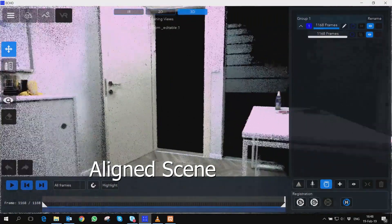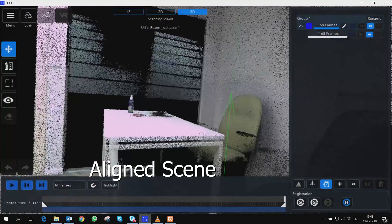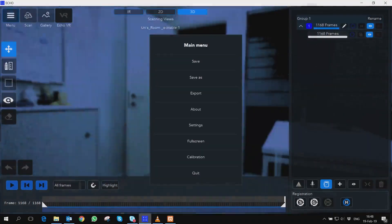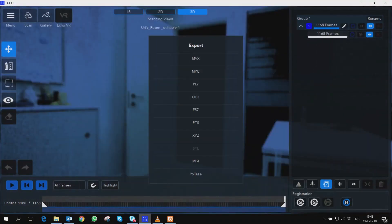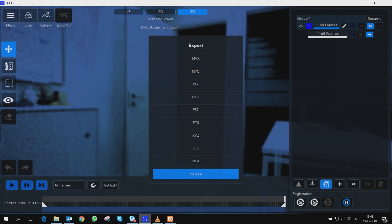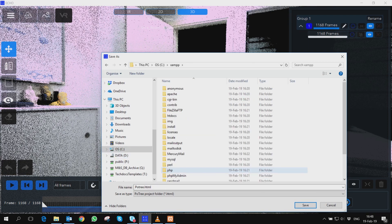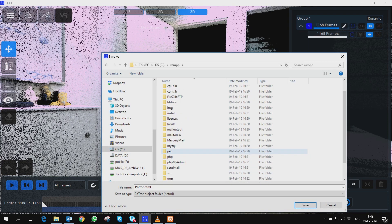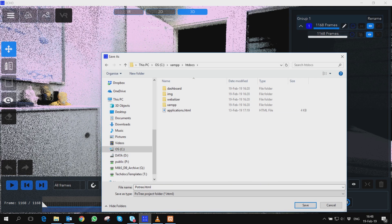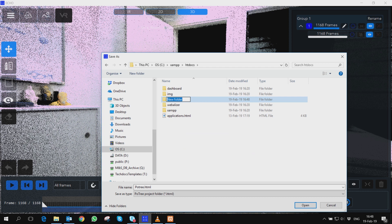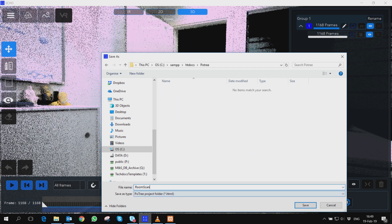Exporting process. In Echo software, open your point cloud model and export your point cloud to Portree. In case you're using a local server, save your export in C:\XAMPP\htdocs.